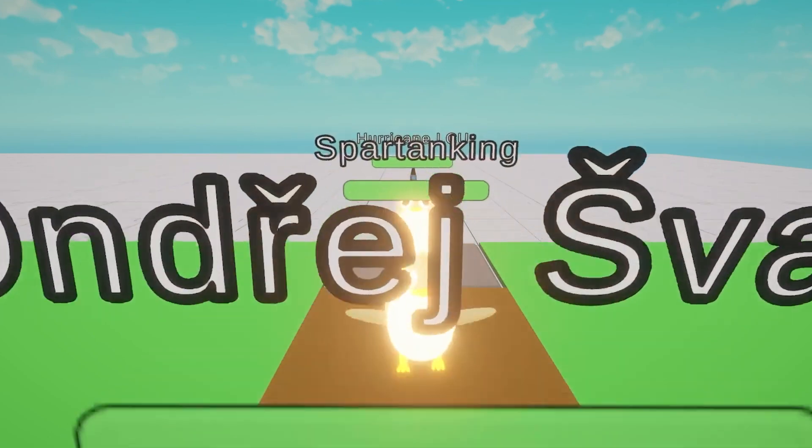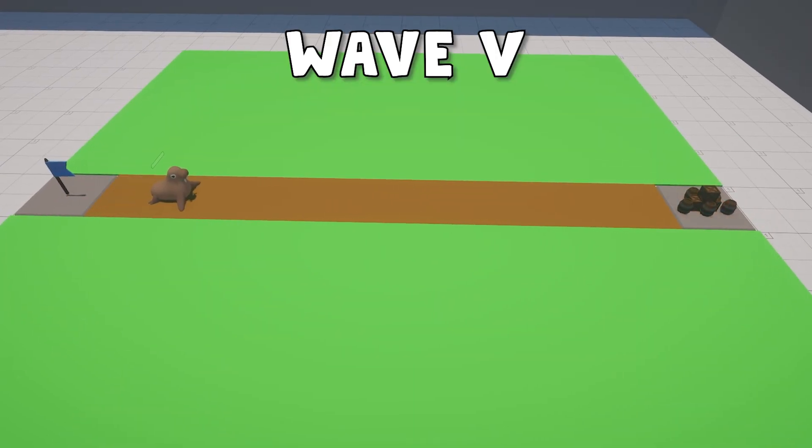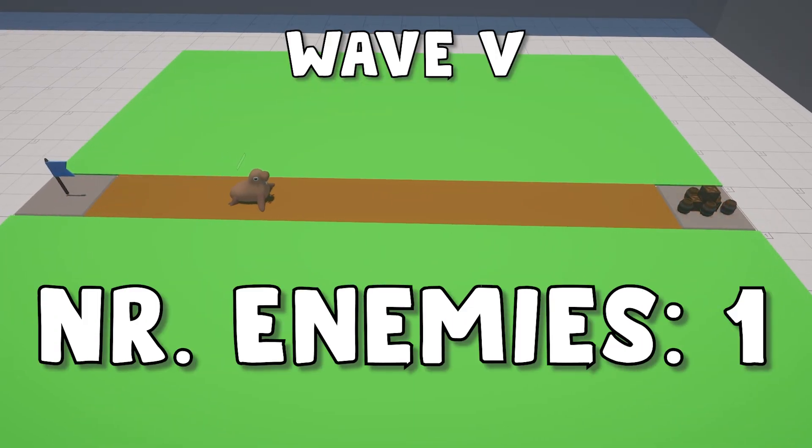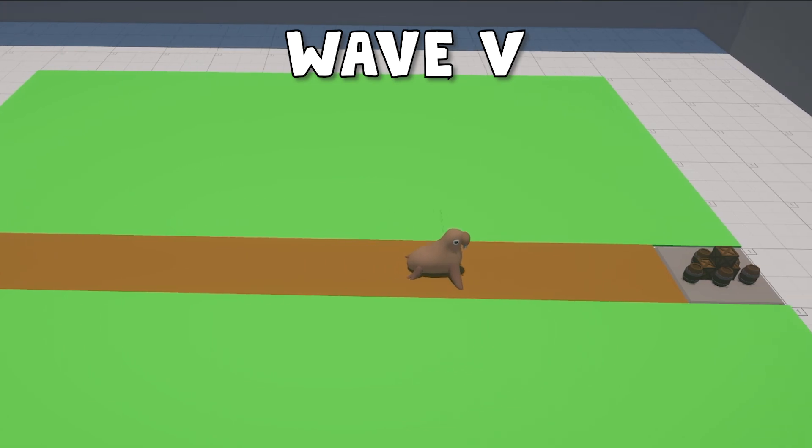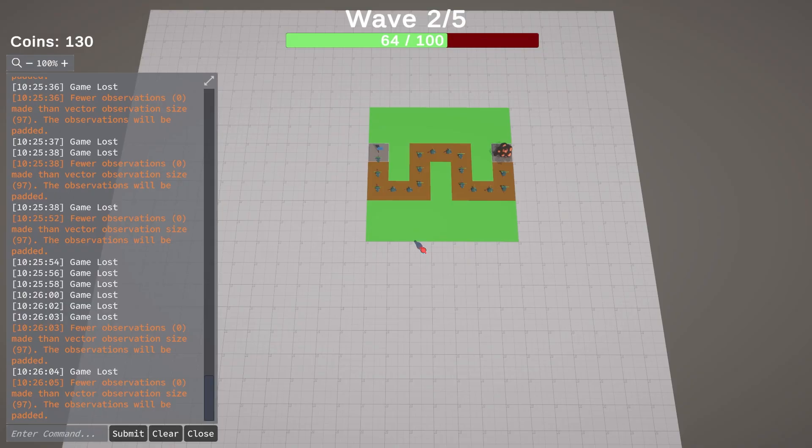And now to the last wave. The walrus boss. Only one chunky unit that really wants beer.